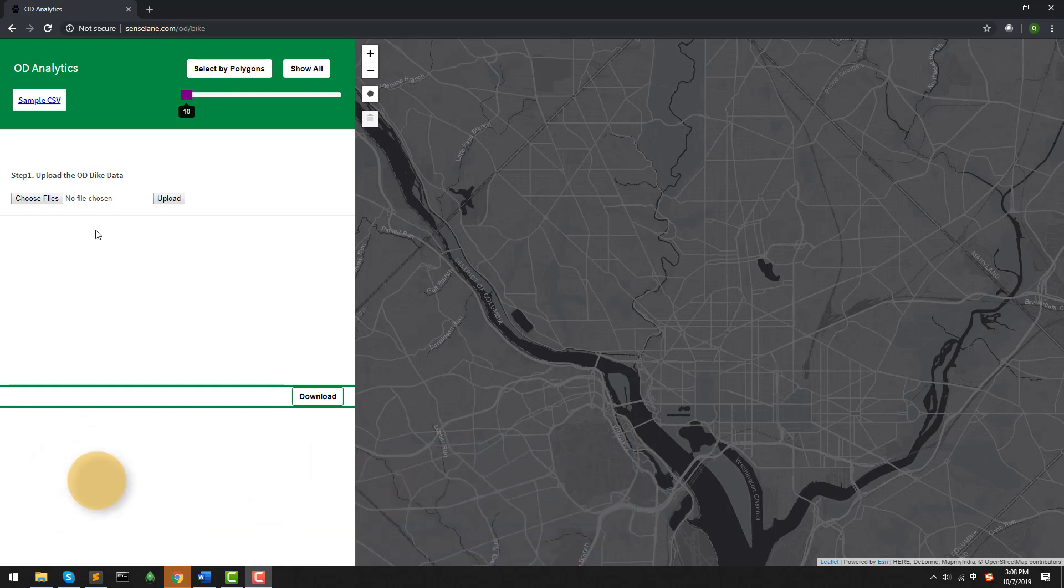It aims to visualize any type of OD data using GIS techniques. In this example, we used a one-month bike sharing data in May 2019 from Capital Bike in Washington, DC. Feel free to try this tool by yourself.